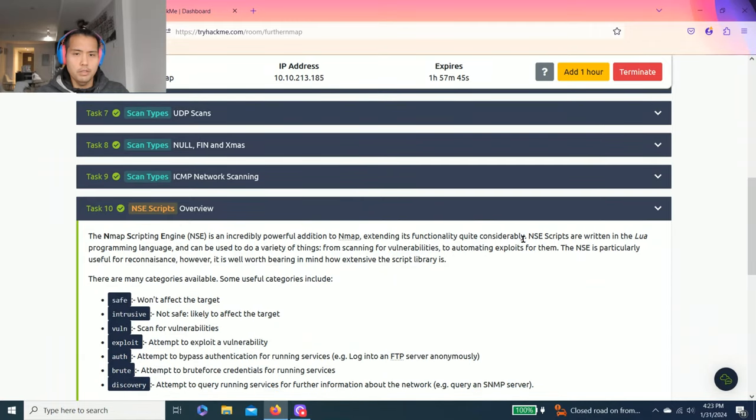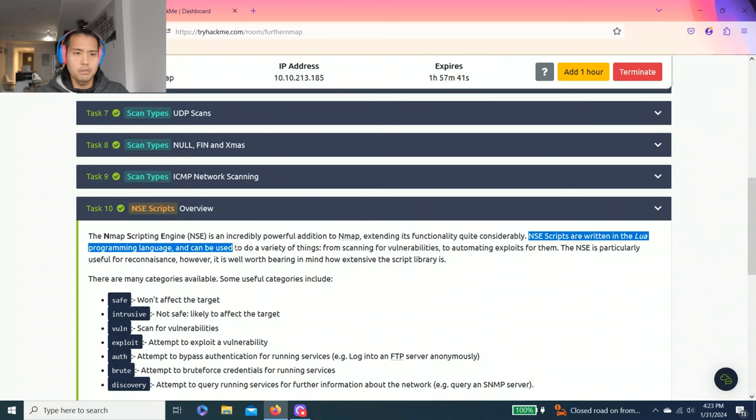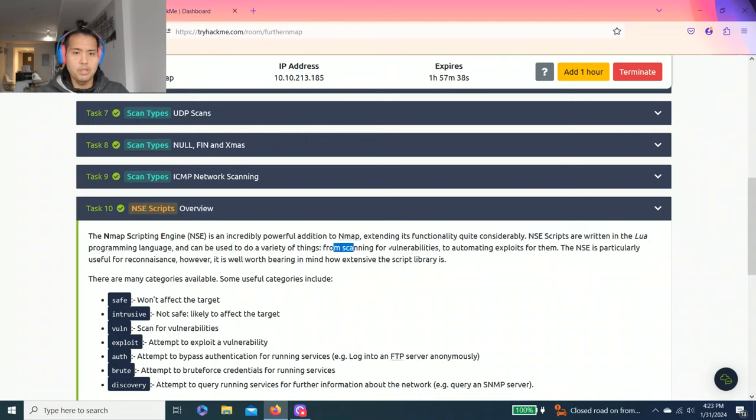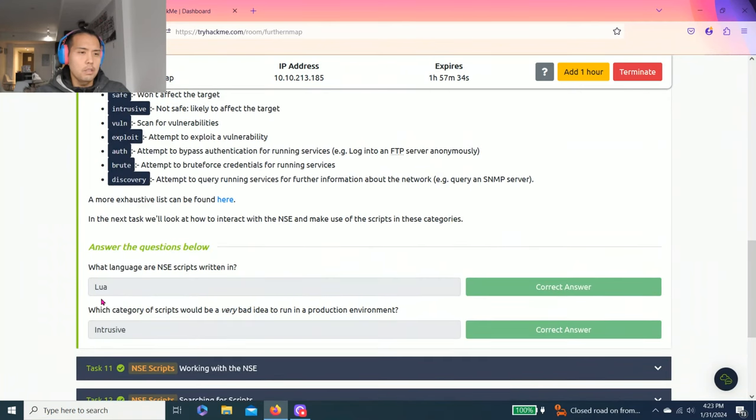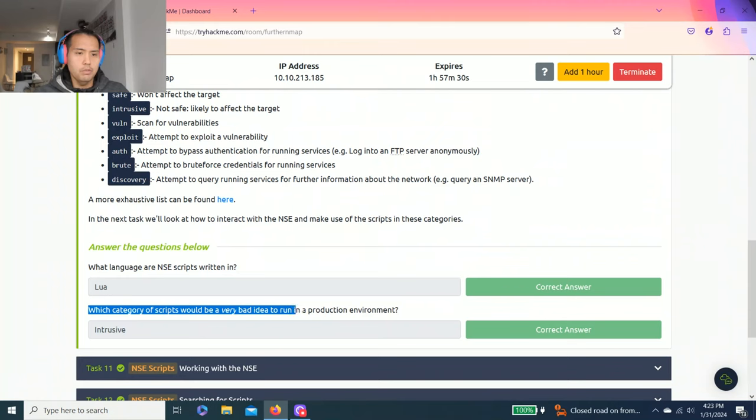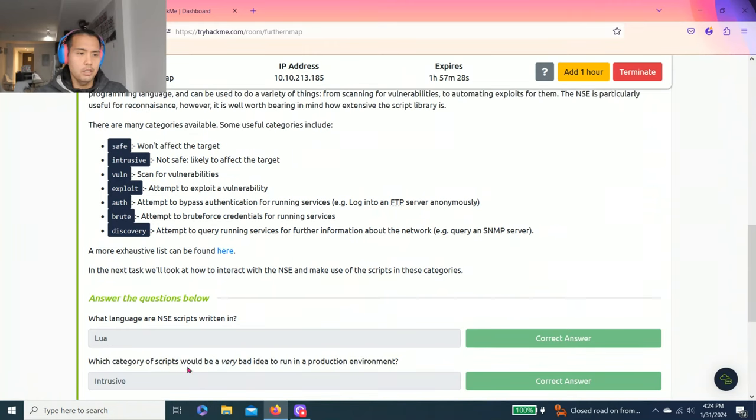Answer questions below. What language are NSE scripts written in? It's Lua. You can find it right here: NSE scripts are written in Lua programming language and can be used to do a variety of things. Last question: which category of scripts would be a very bad idea to run in a production environment? I put intrusive.